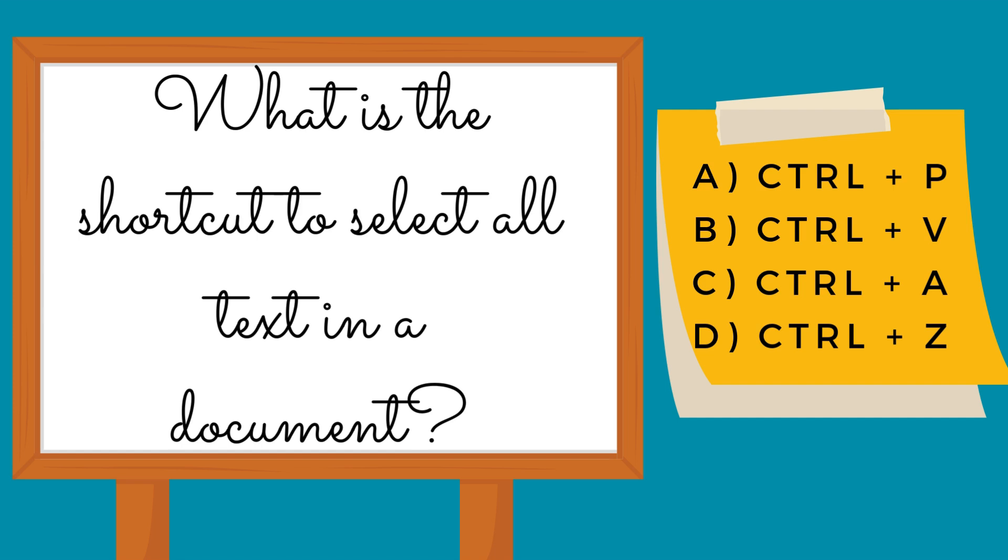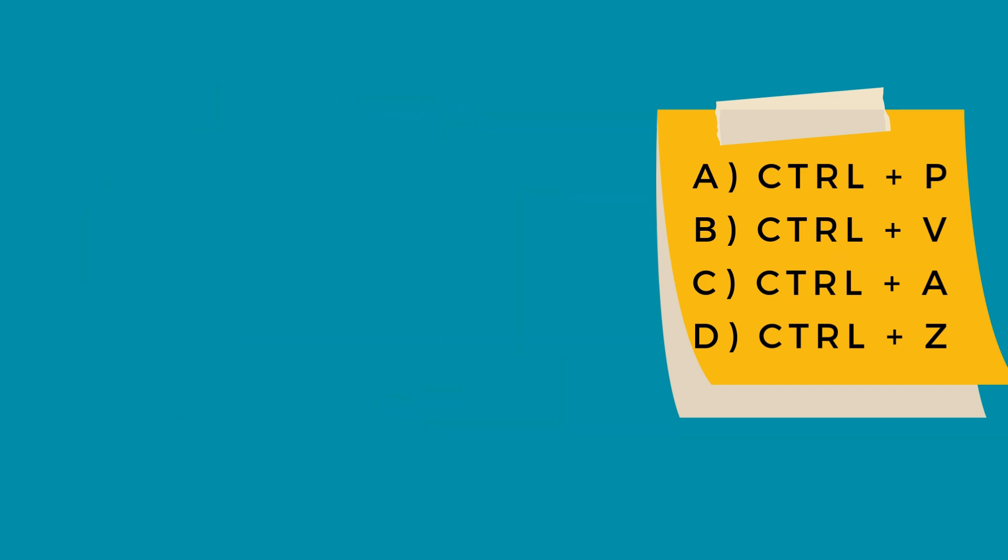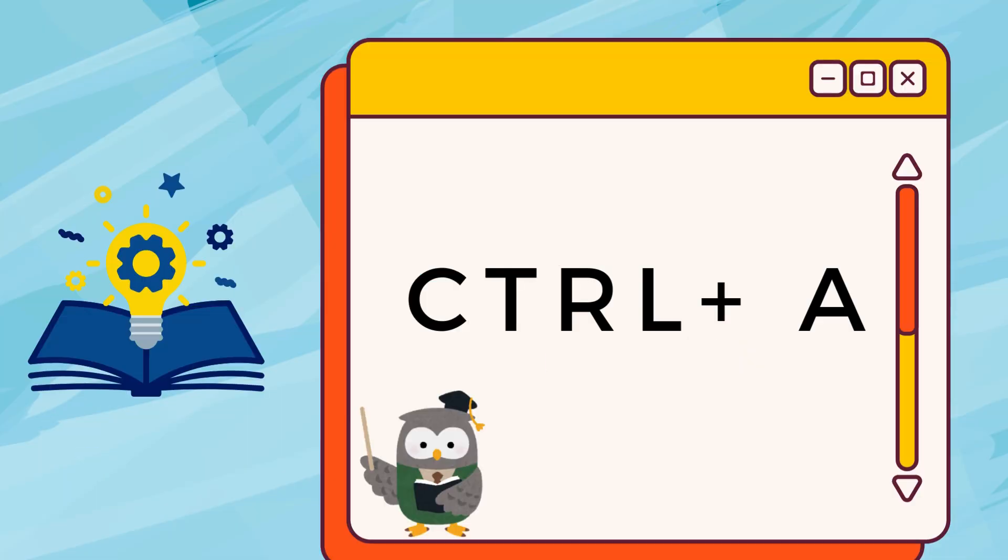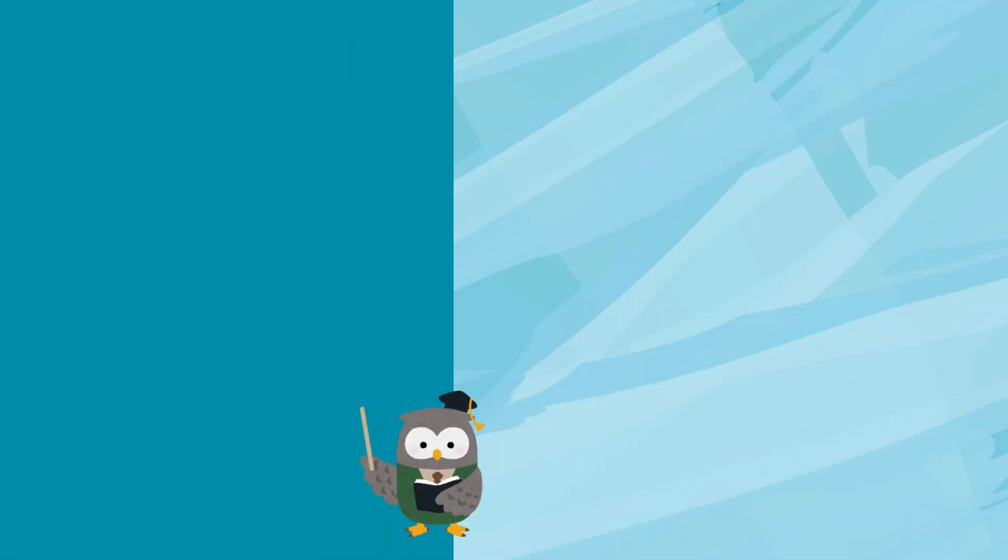What is the shortcut to select all text in a document? Control plus A.